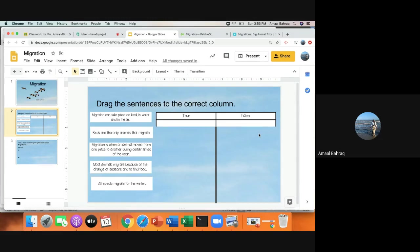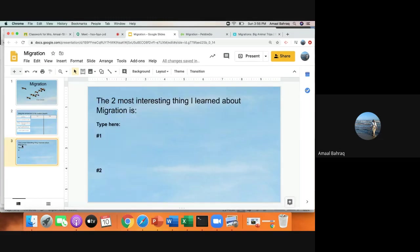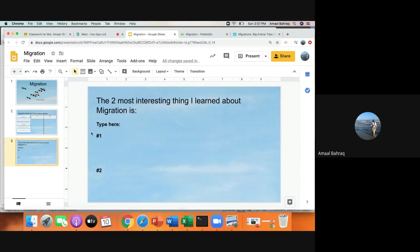The last thing that you're going to share about migration is the two most interesting things I've learned about migration. So I want you to share two interesting facts that you learned about migration. You're going to type number one and number two.